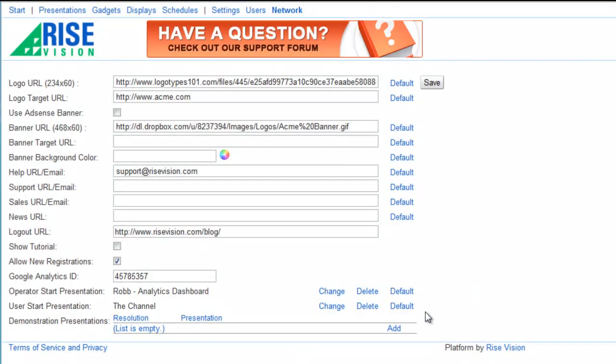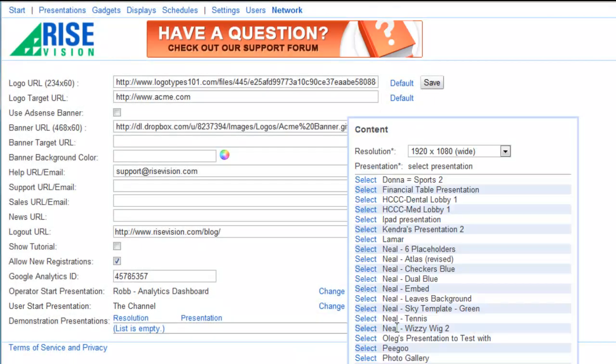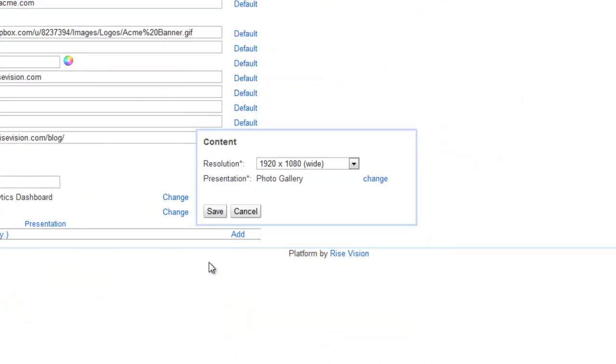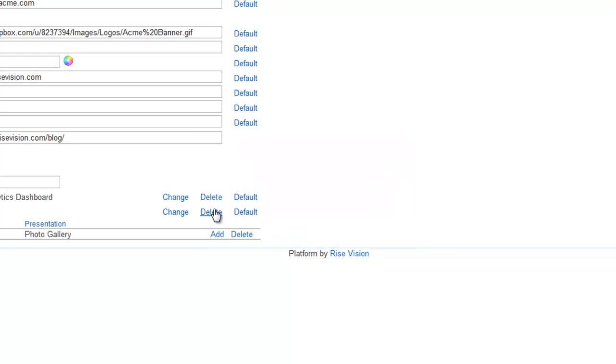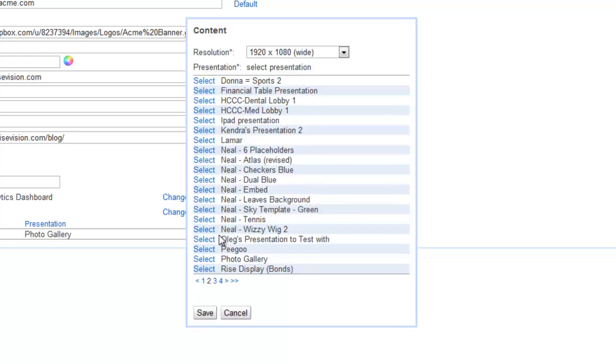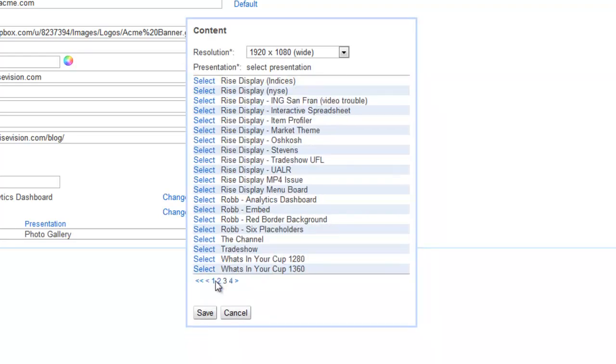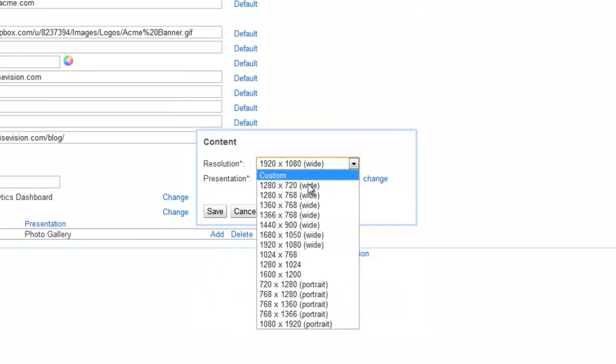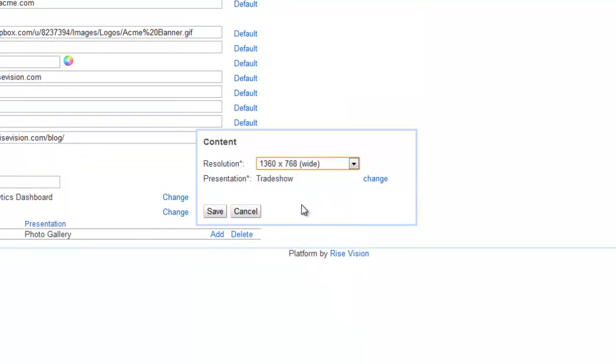Finally, I'll add presentations that I want to appear by default when a new display is added to a company in my network. I'll add two presentations, each at their own resolution. Depending on the resolution of the display that's added, the appropriate demonstration presentation will come up.